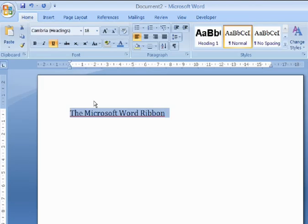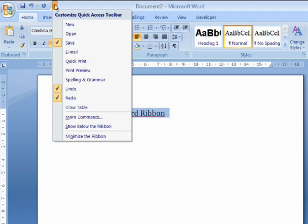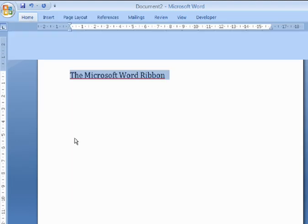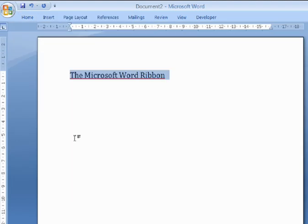A second way of minimizing the ribbon is to go to the Quick Access Toolbar and choose Minimize the Ribbon. To revert the ribbon to its normal size, use the same option.